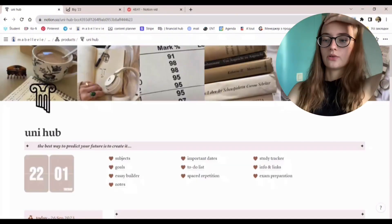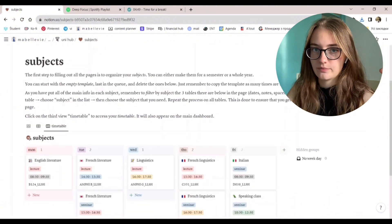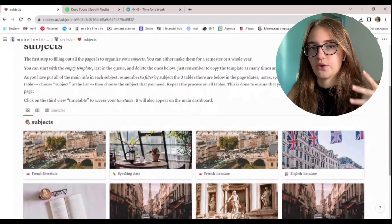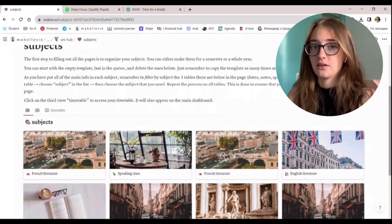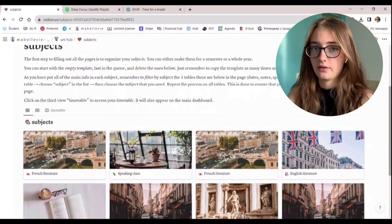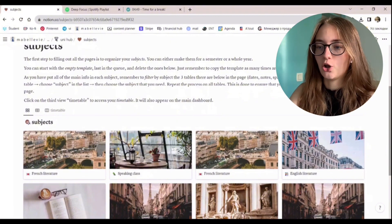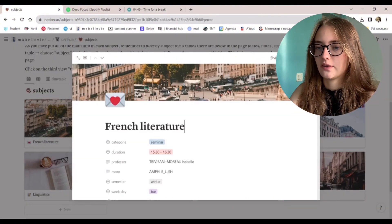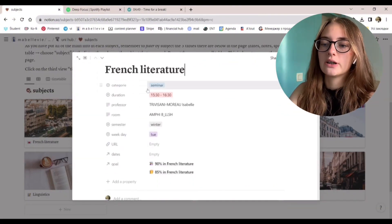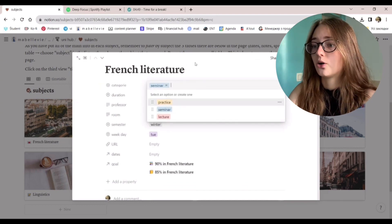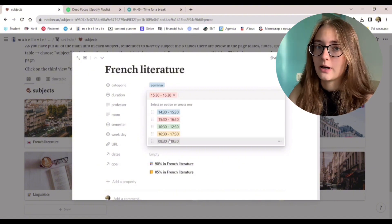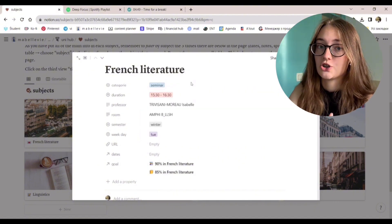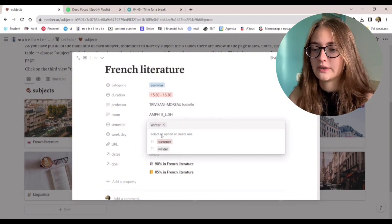Now let's get to the main page of the whole hub. Subjects. This is the roots of the whole template. This database is interconnected with all of the other pages in the template. This is a place where you can track all of your courses. Let's open a random subject and see the insights of the template. So the category is the type of course it is.